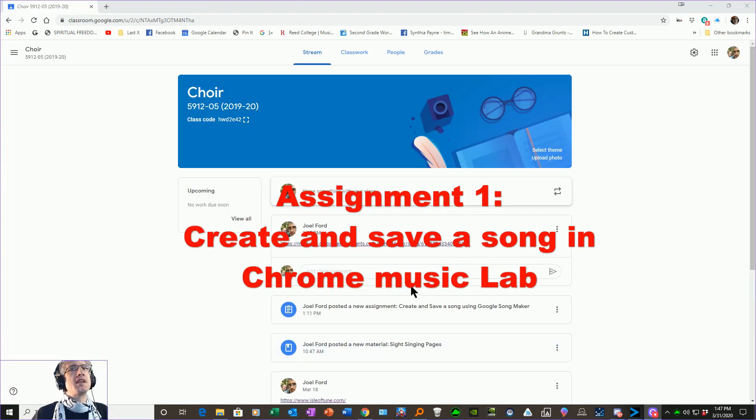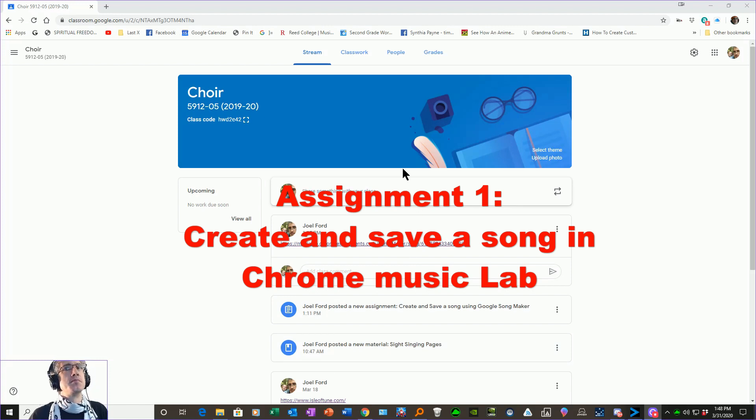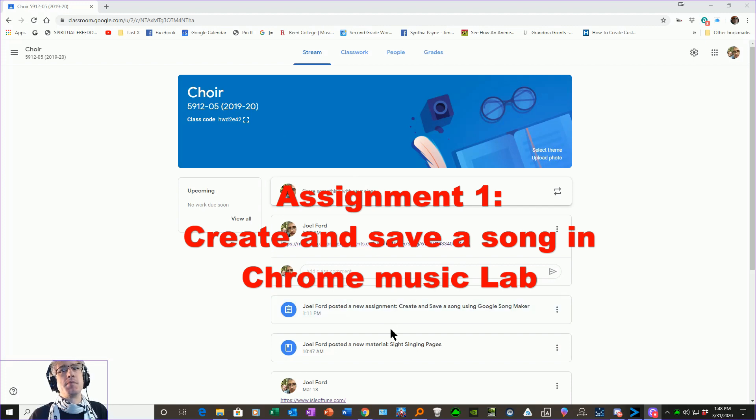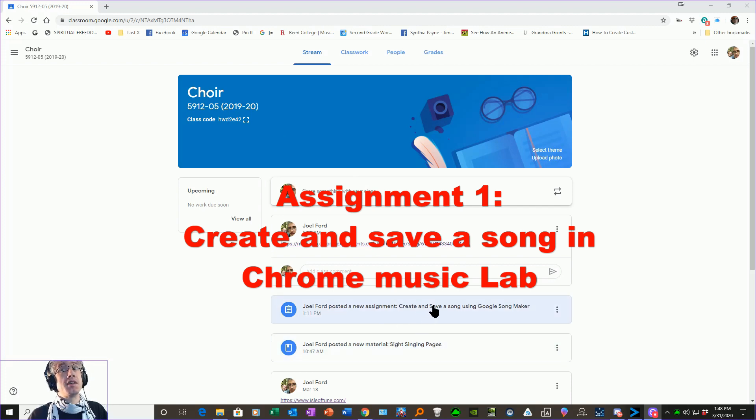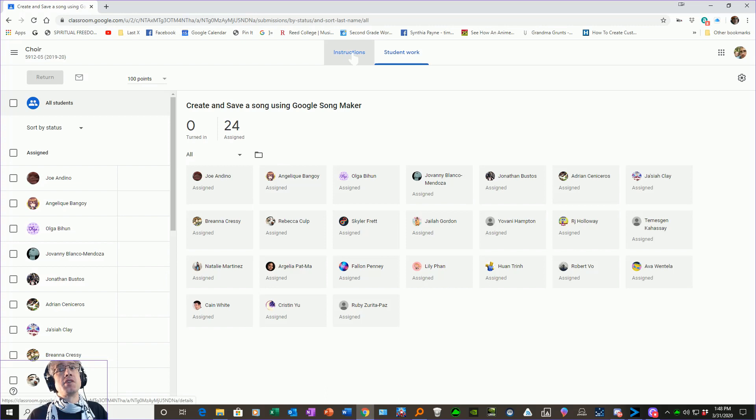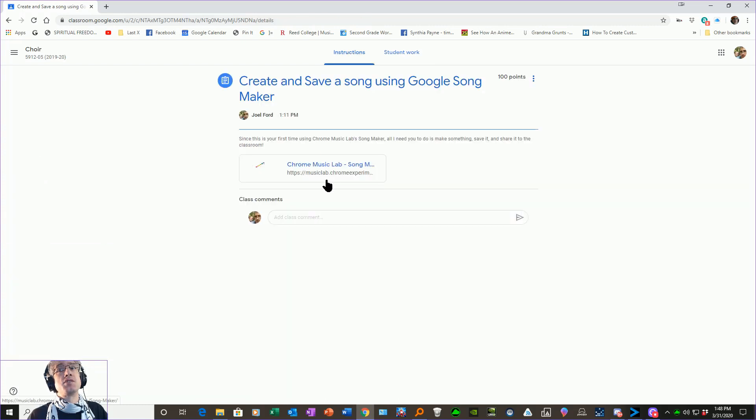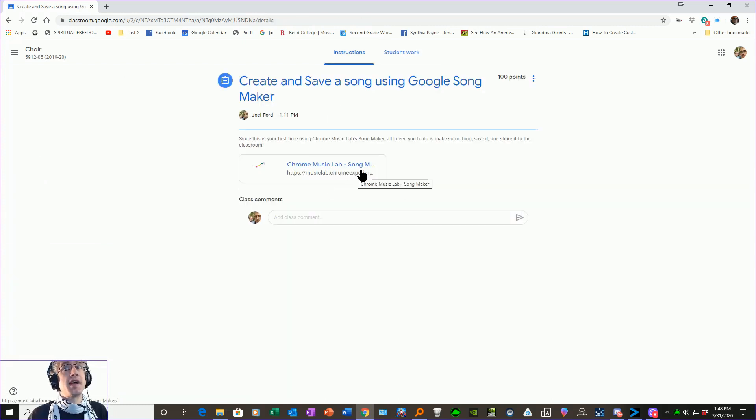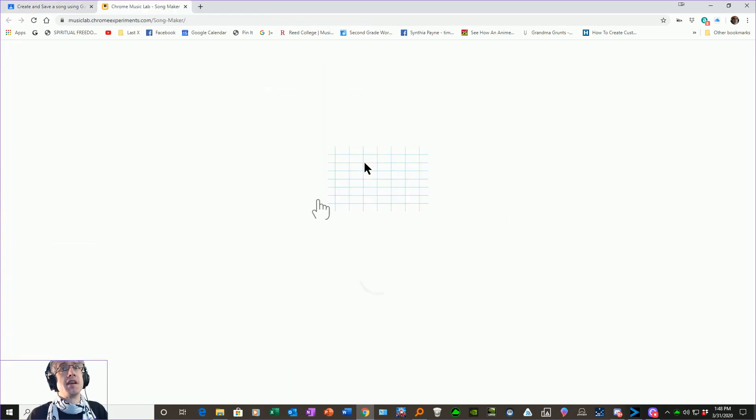I'll assume that you've successfully found Google Classroom and the class, whatever your class with me is. The assignment will be posted here in your class. Here it is. Make sure you're looking at the instructions. This link takes you right to the song maker and it'll take you right here to a blank canvas.